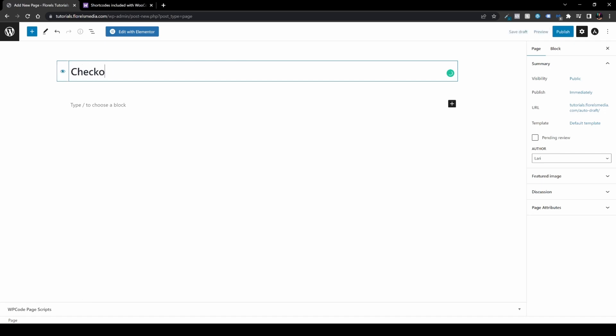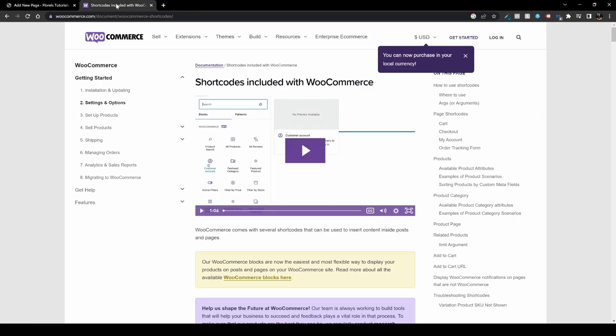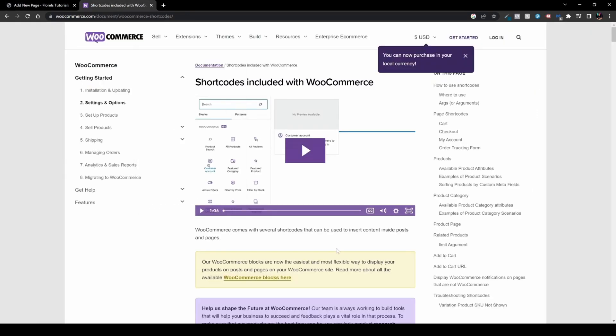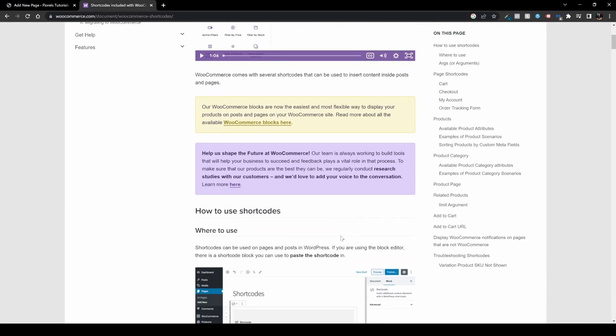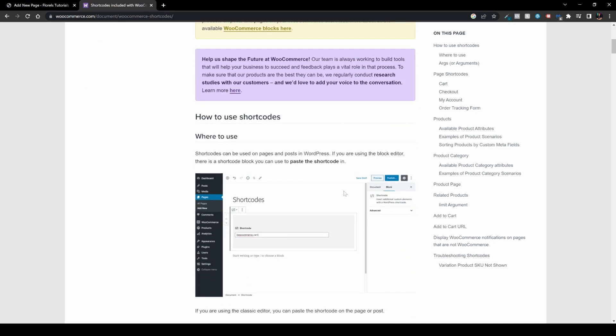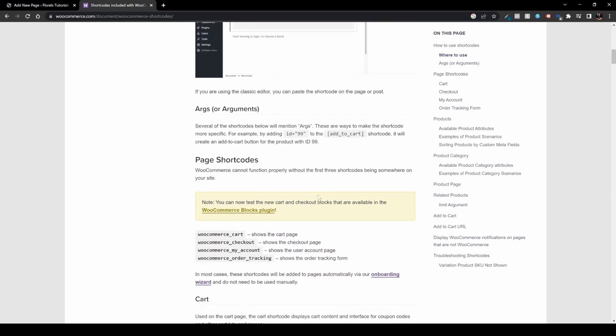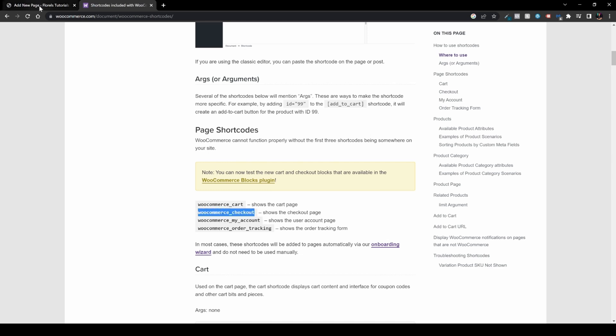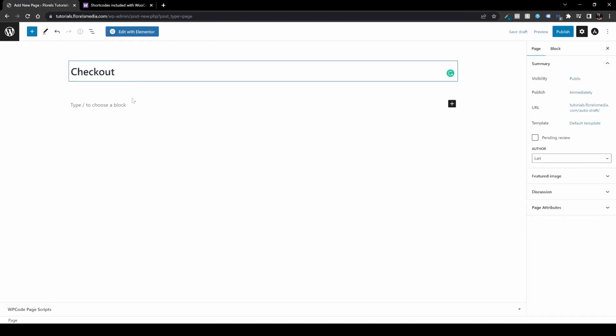Head over to this URL, which will be linked in the description below, where you'll see the shortcodes. In our example, we'll go to WooCommerce checkout and copy this shortcode.